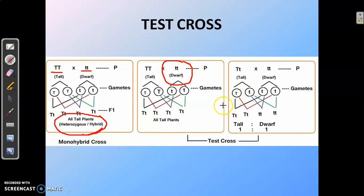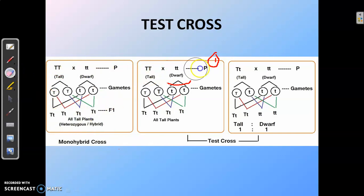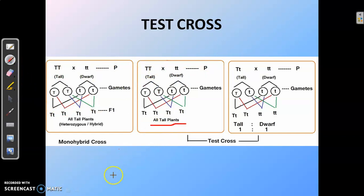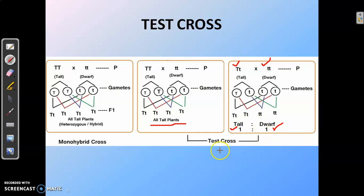Let us look at two different types of cross. In the first cross, a tall plant is crossed with a recessive dwarf plant, and all the offspring obtained are tall in nature. In the second cross, a tall plant is crossed again with a dwarf plant, but the offspring are in the ratio of tall to dwarf, that is 1:1. This is because in the first case the tall plant is homozygous tall, and in the second case it is heterozygous tall.